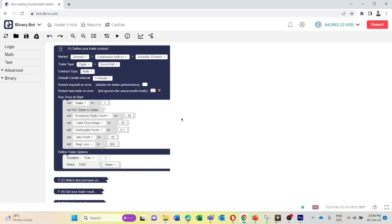The specialty of this bot is that it analyzes the last digit list, then calculates the odd digit percentage and even digit percentage. If you set the analyzing digit count to 10, the bot analyzes the last 10 digits. You can set even 100 digits here — if you set 100, the bot will analyze the last 100 digits and show you the odd and even digit percentages.